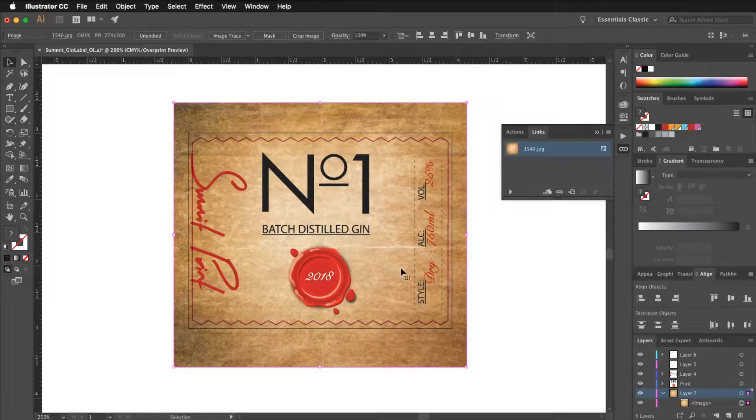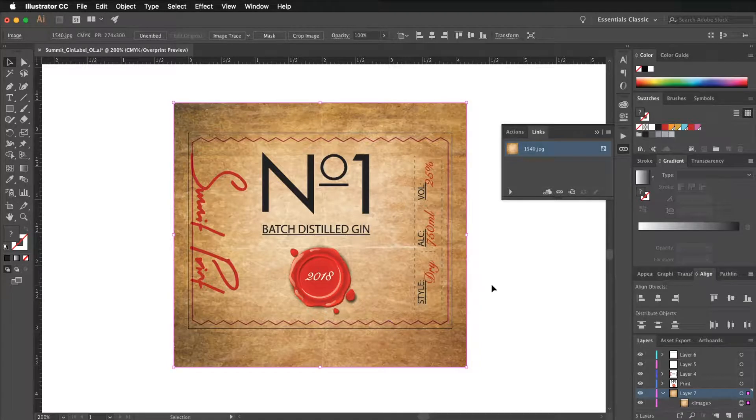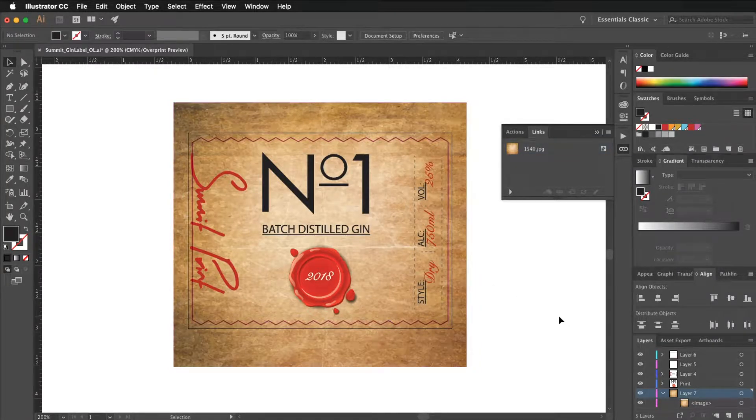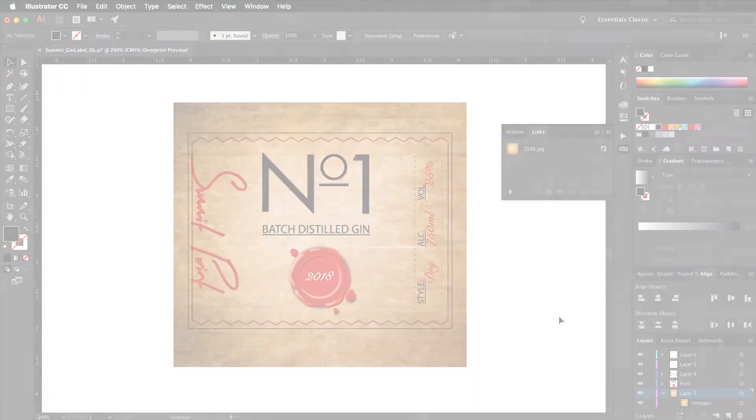This process is reversible and you can un-embed anytime you want. Just make sure you save your file and you're done.